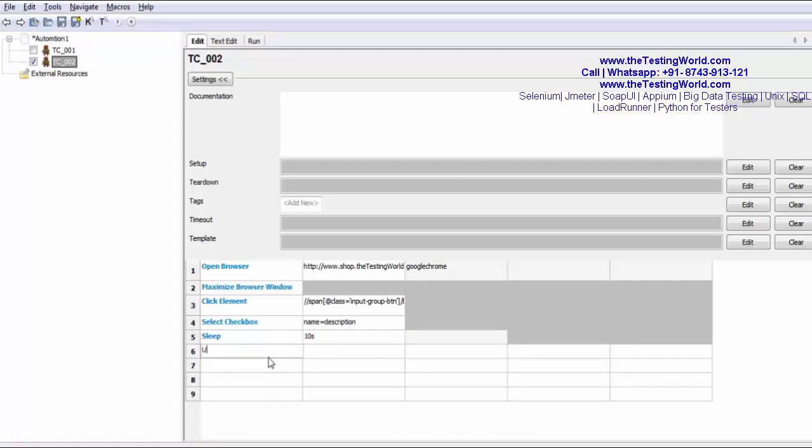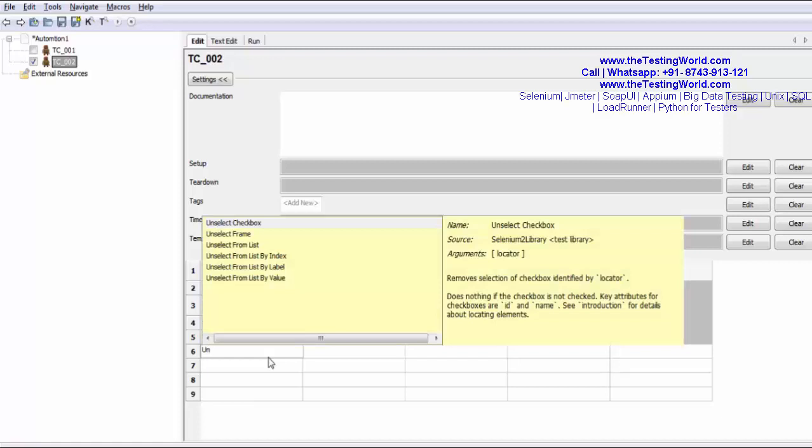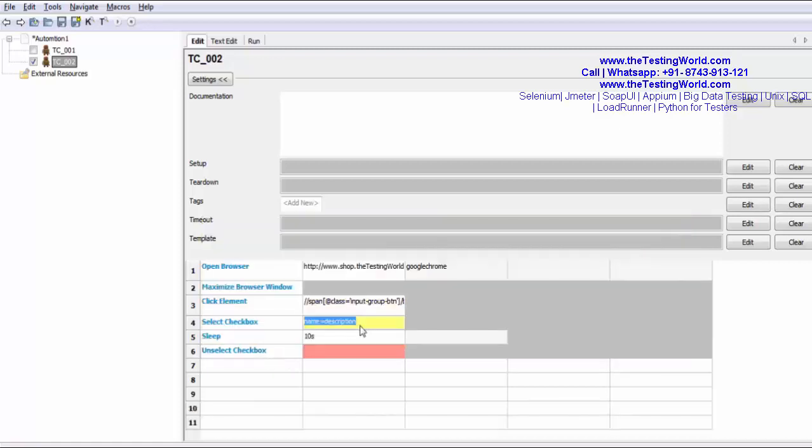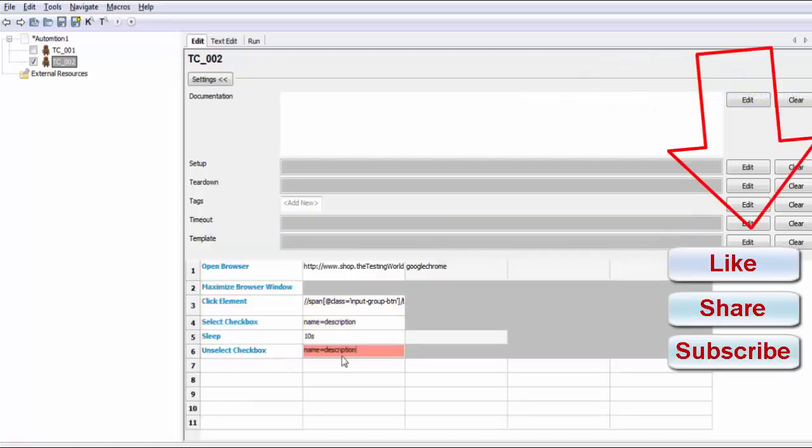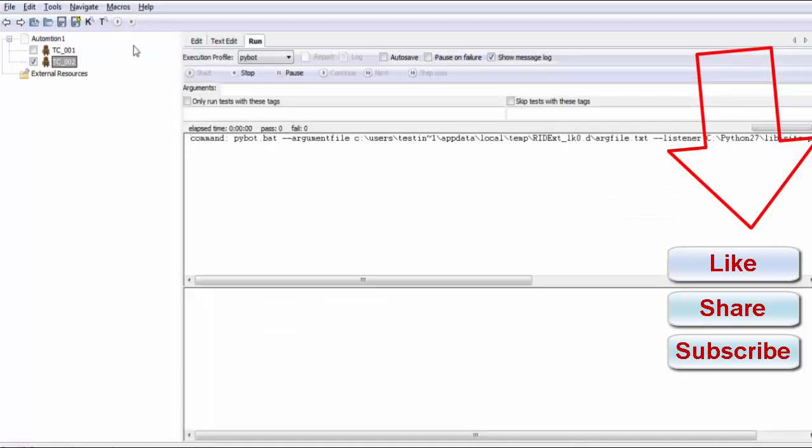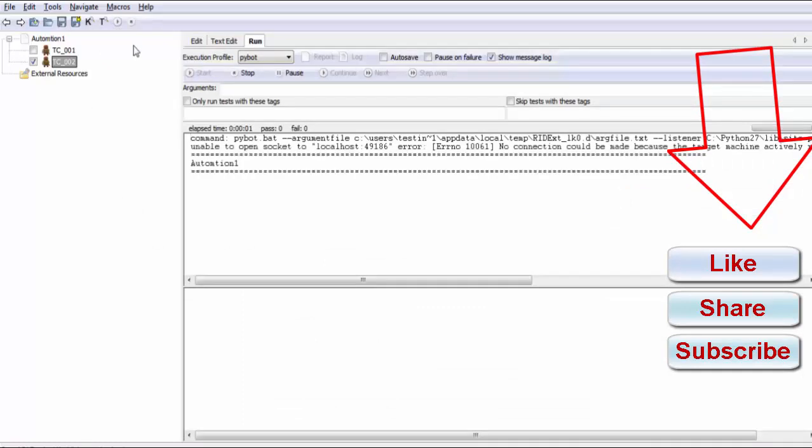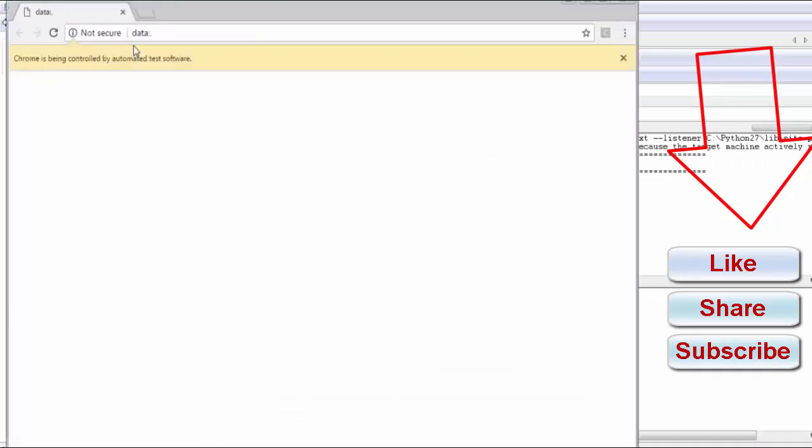So I'm using unselect checkbox. I'm using same element locator over here. This time I'm saving it and going to execute this. So it should select a checkbox, wait for 10 seconds, and then unselect the checkbox.